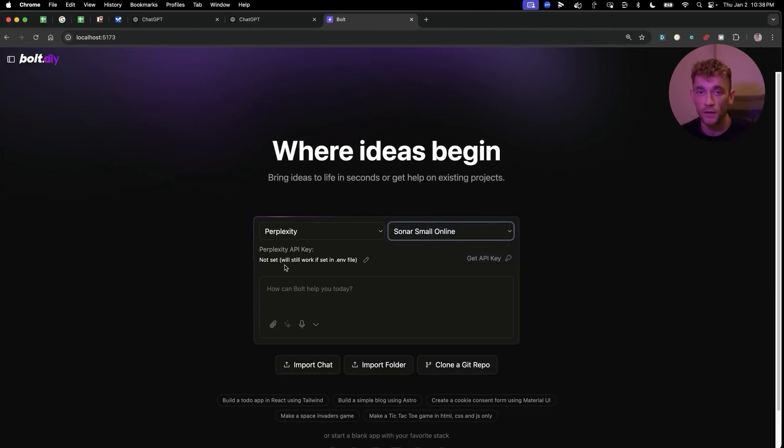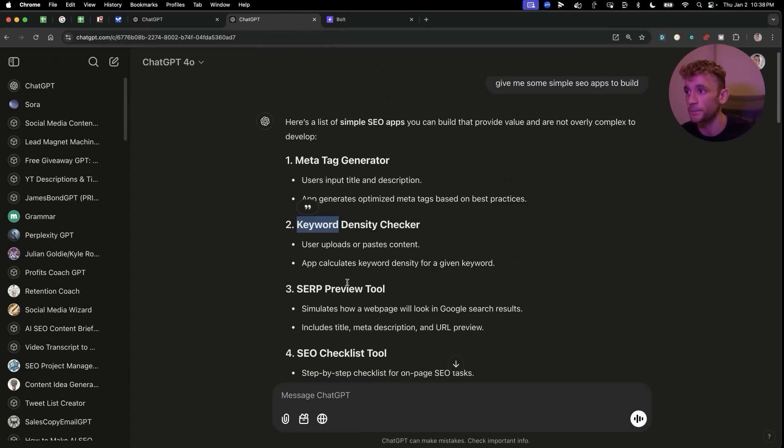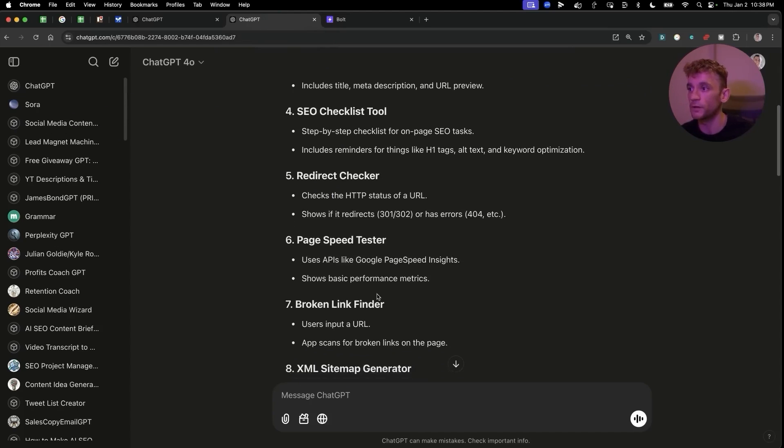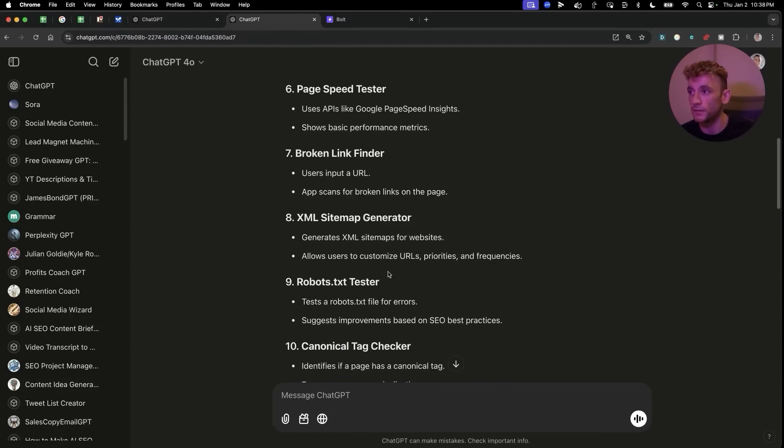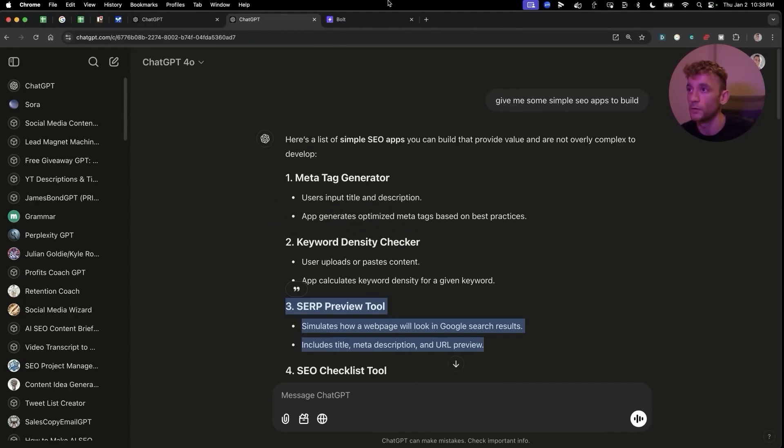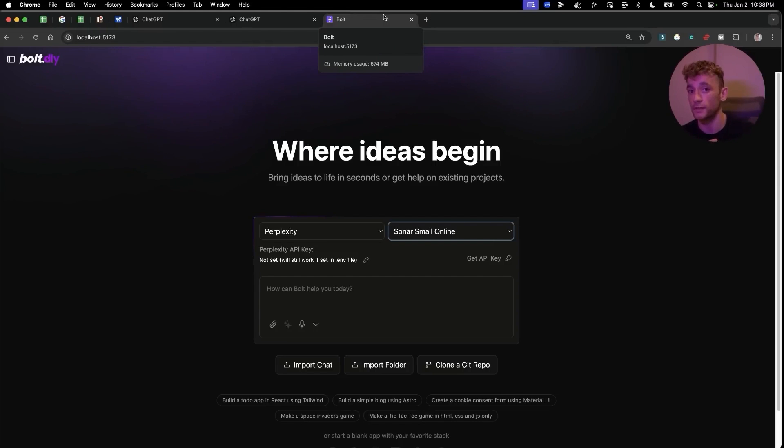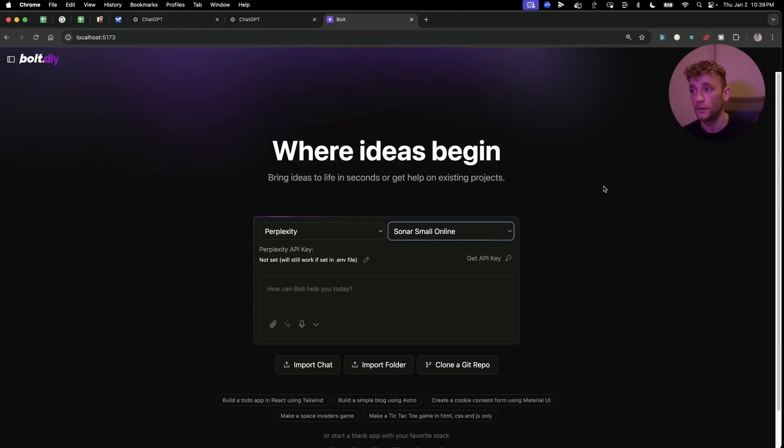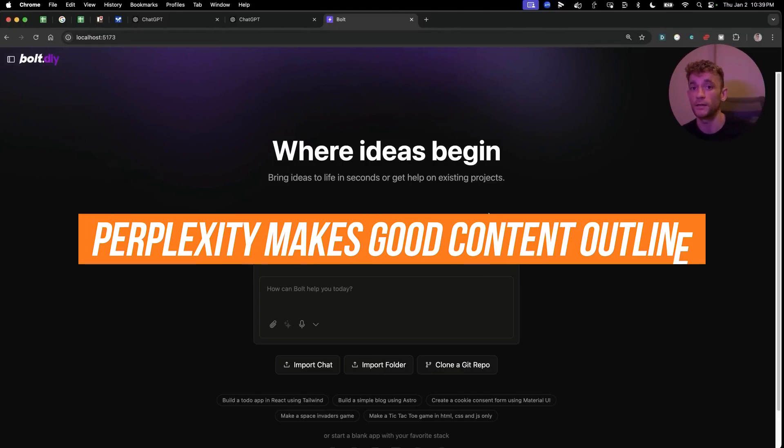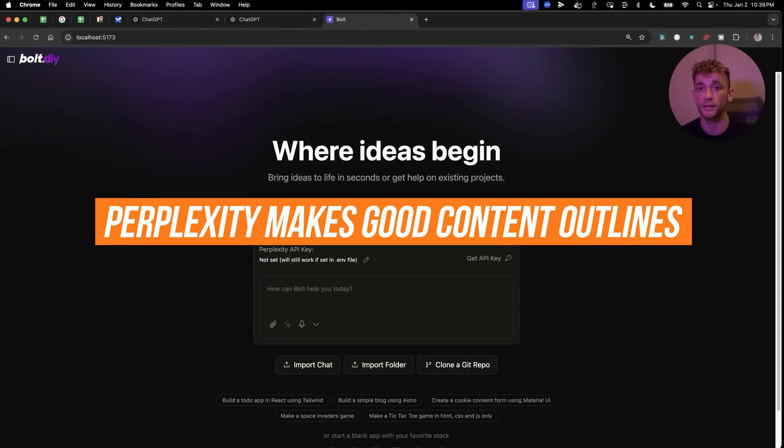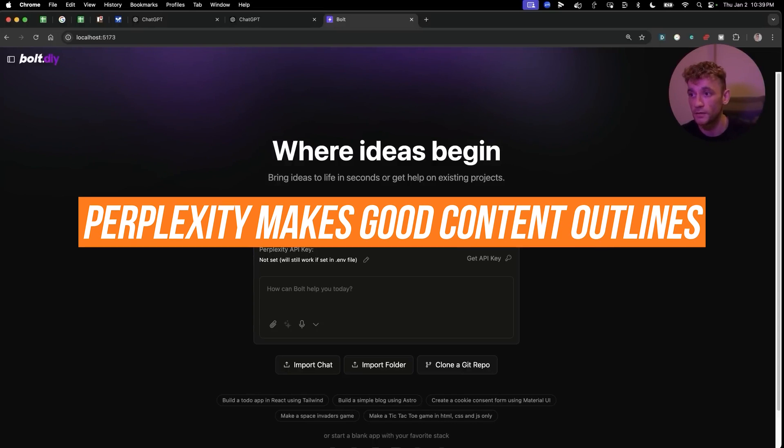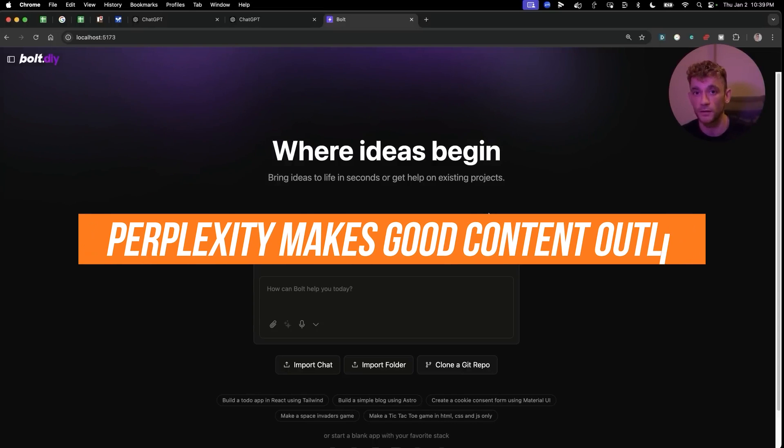For example, if you look at some of these tool ideas, the SERP preview tool, or for example if you're trying to build a content outline tool that can actively scan the internet, look at your competitors and who's ranking, then you would use something like Perplexity for that. The API connects to the internet, does exactly the same or even better than most content outline tools out there, and you can just automate it in a couple of clicks.